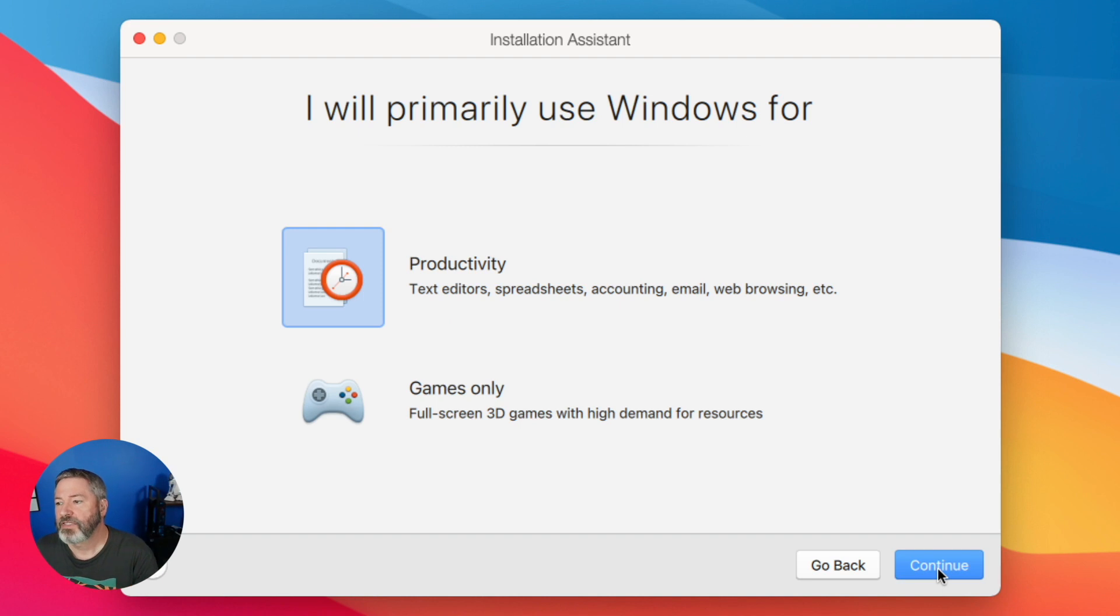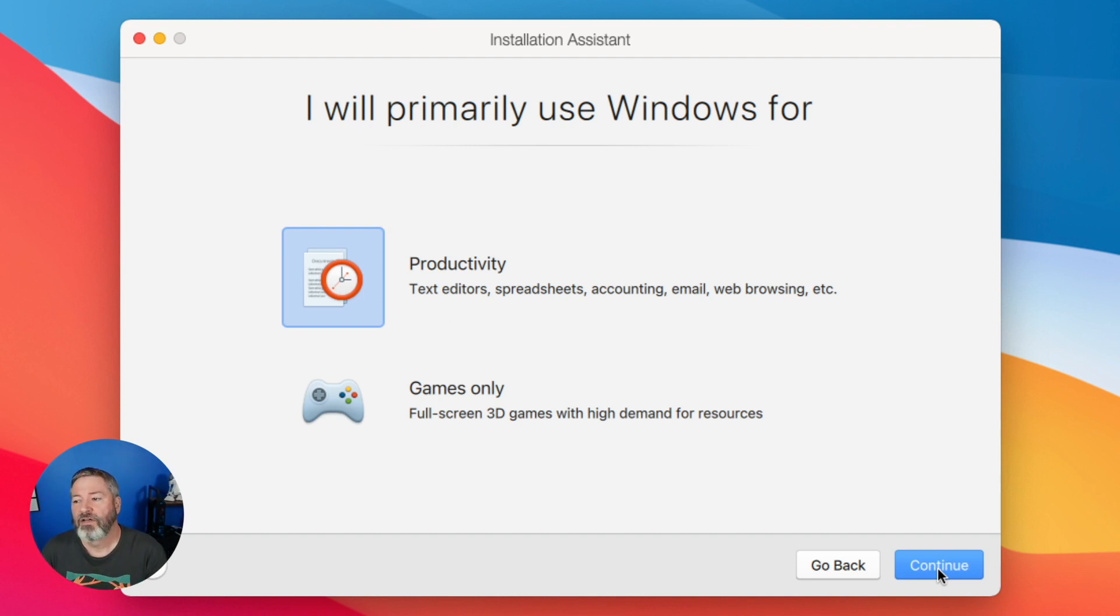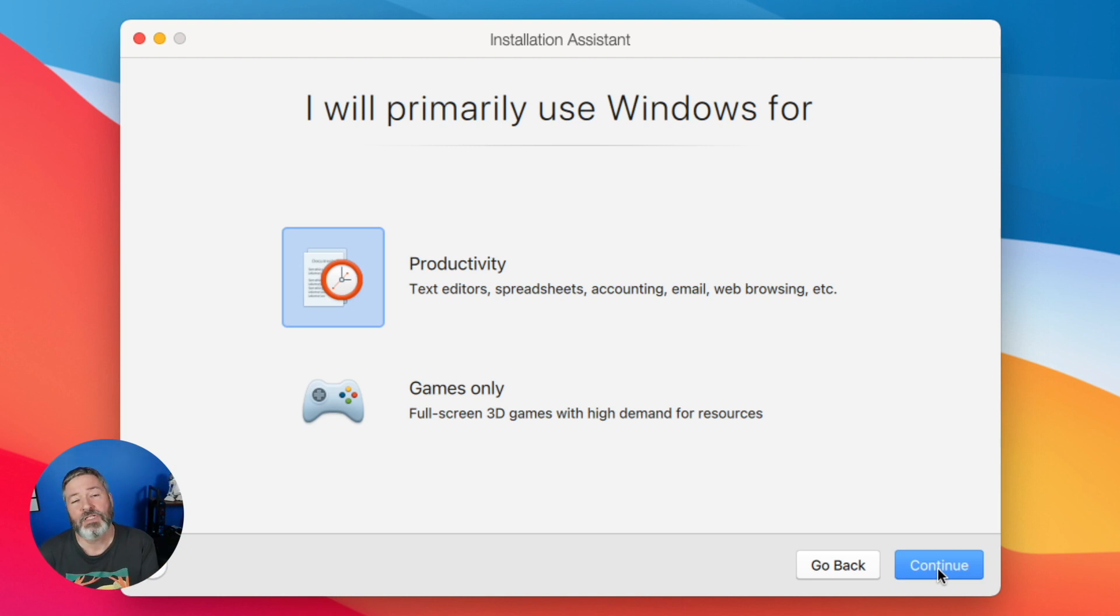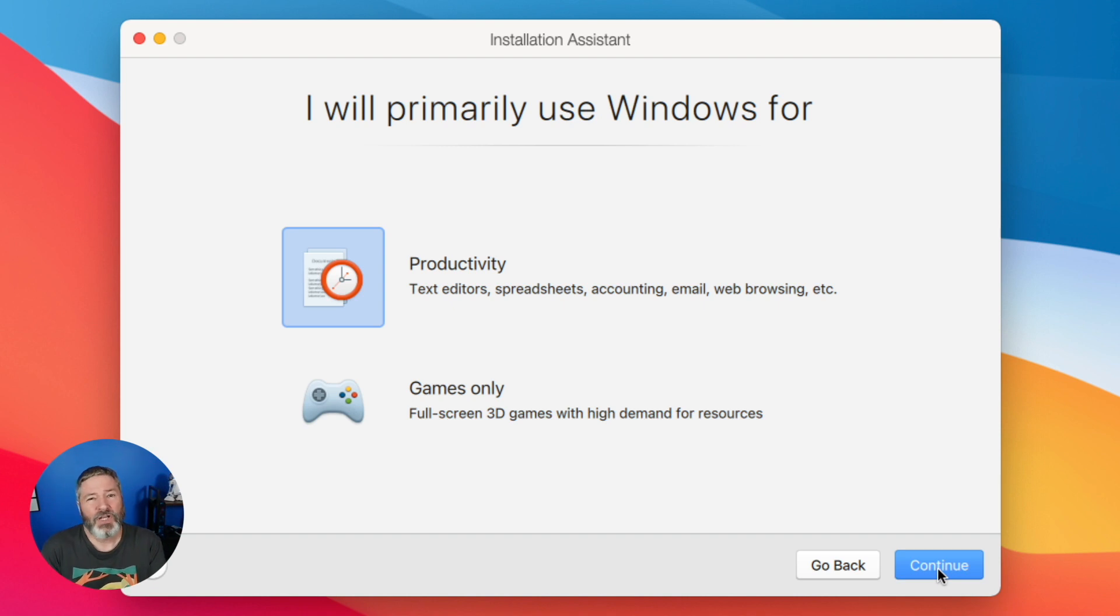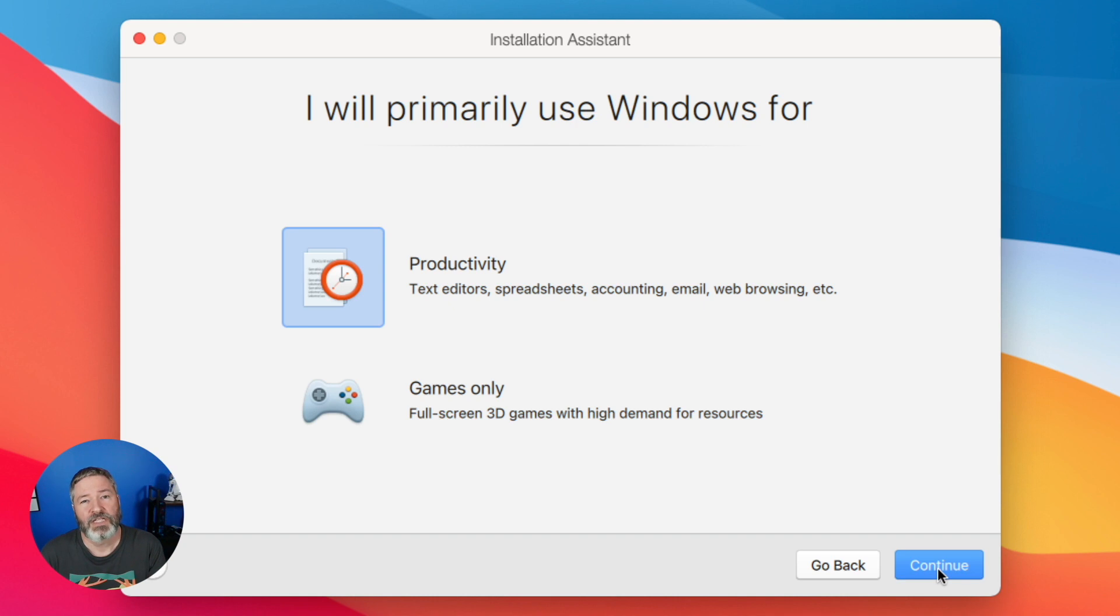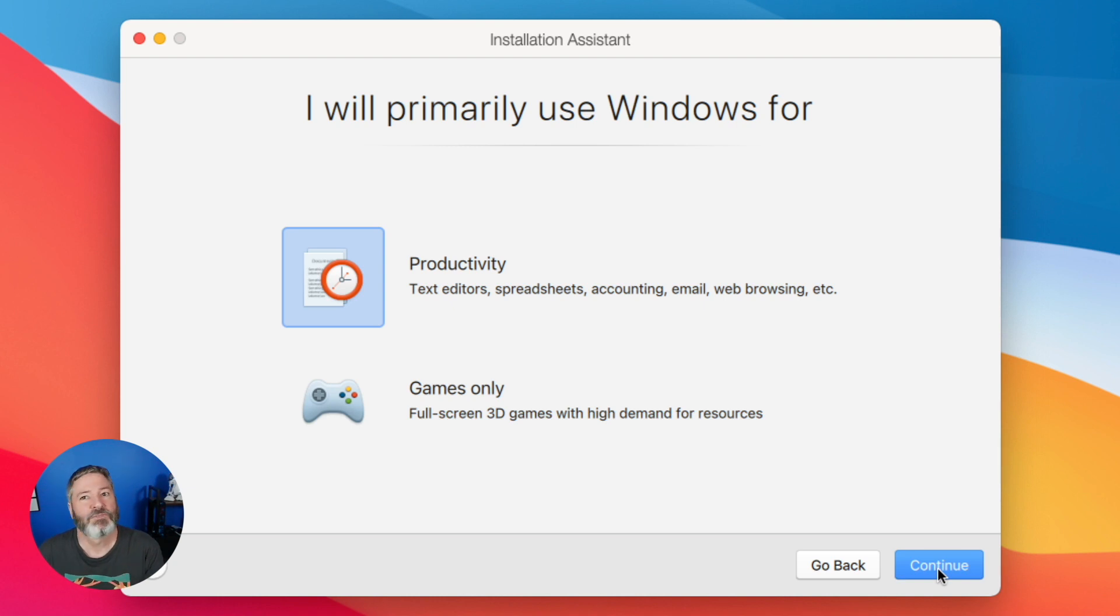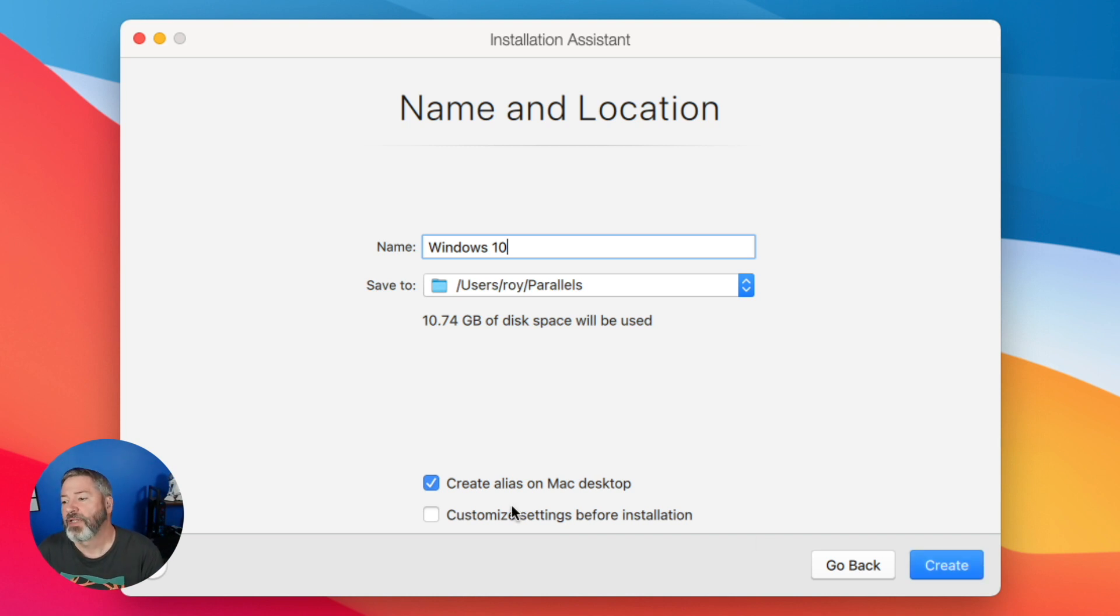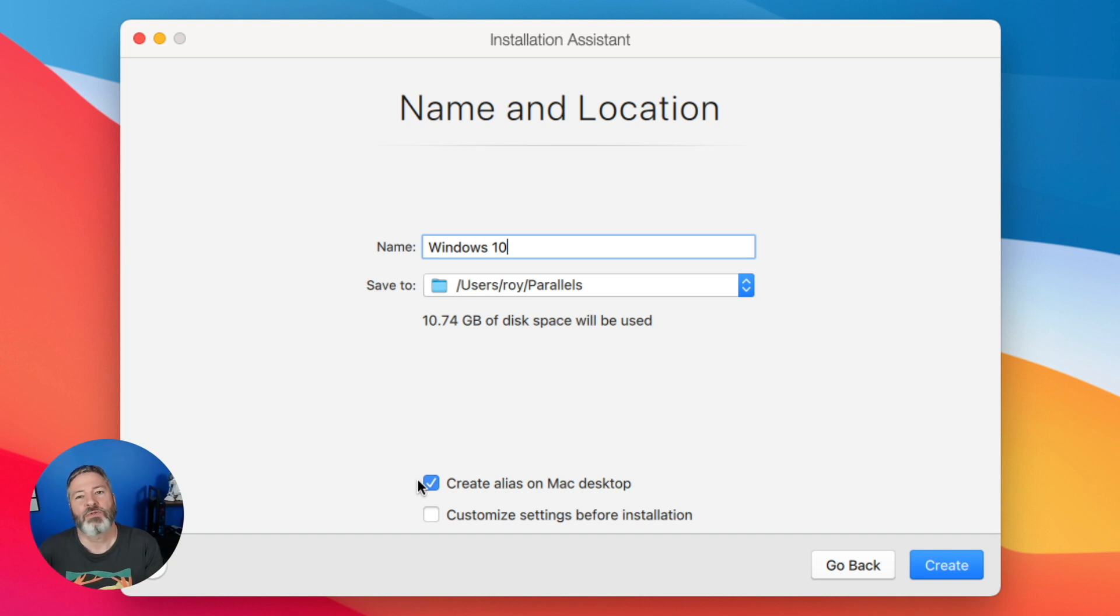I'm going to choose Continue because that's what we're going to install. Then it says, what are you going to do, productivity or gaming only? I am not going to game with my version of Windows. I'm just going to use it to run some utilities that are only currently available for Windows. For example, Notepad++, would you guys please make a version for Mac? I'm cool with Windows 10. Create an alias on the Mac desktop, that way it just creates a shortcut.